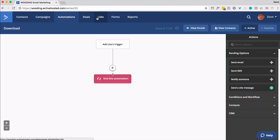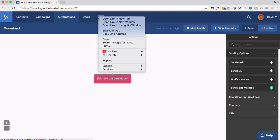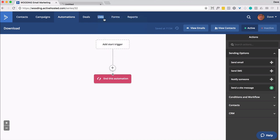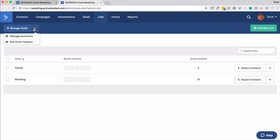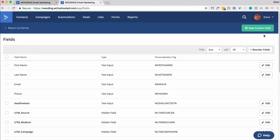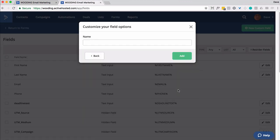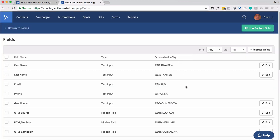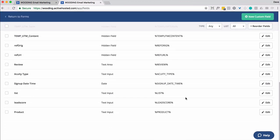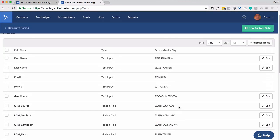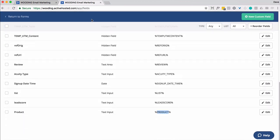So first thing is, let's go ahead and create a custom field. I'm going to call it product. It's going to be called product. It's going to be a text. And what I'm going to be using is this short code or merge code or personalization.